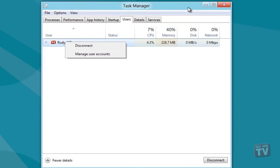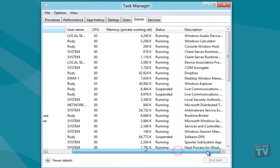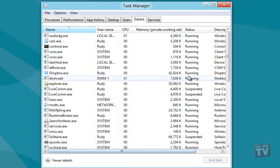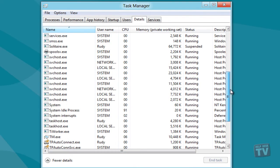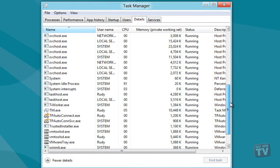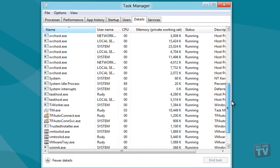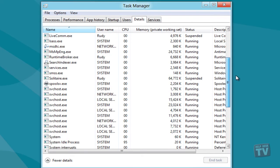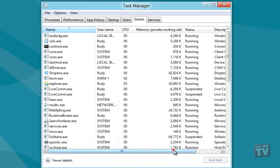The Details tab of Windows 8 Task Manager looks quite similar to the Processes tab of Windows 7. Here, you will find a collection of all user and system-initiated processes with information like Username, CPU Usage, Memory Working Set, and Process Description.